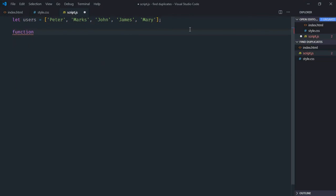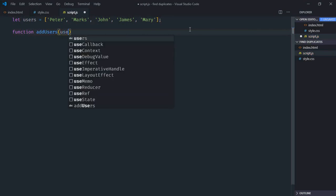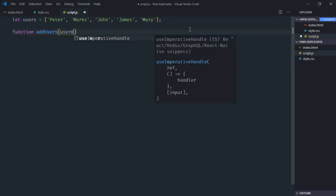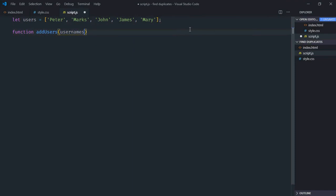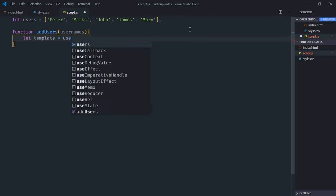Create an array of list items that we'll convert to a string later. Let's make a function called addUsers that takes a parameter of usernames. We'll create a template, first looping through users using the map function.